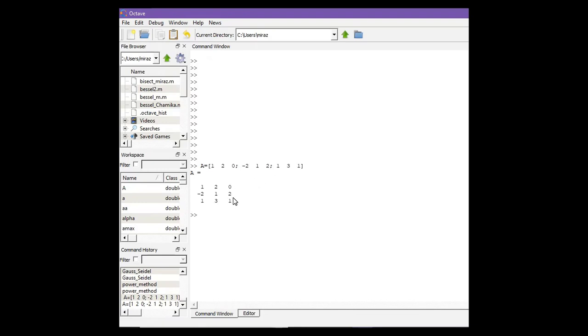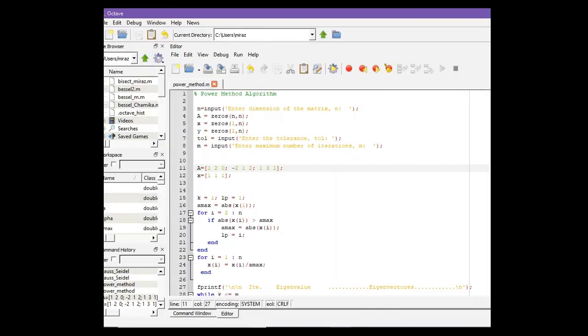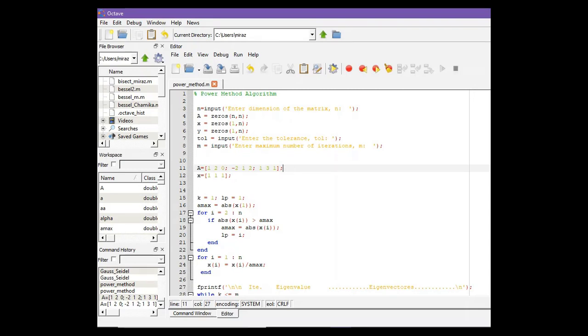Now let's solve this problem using the MATLAB code. This is the MATLAB code for the power method.